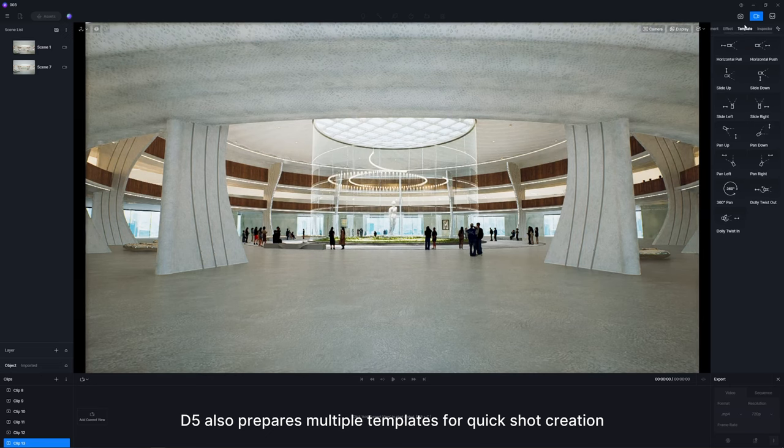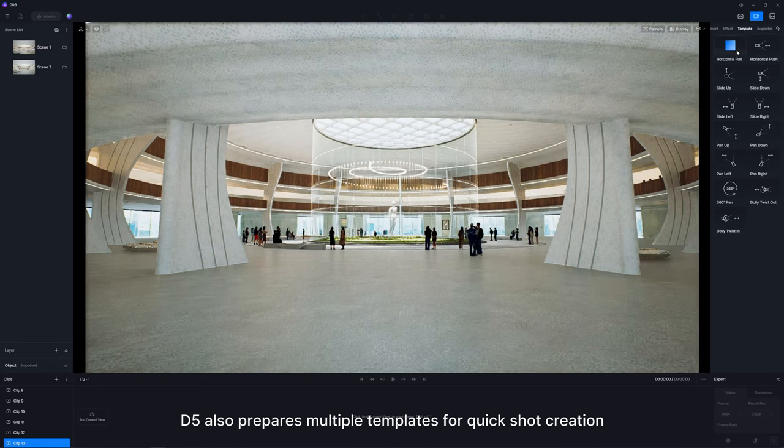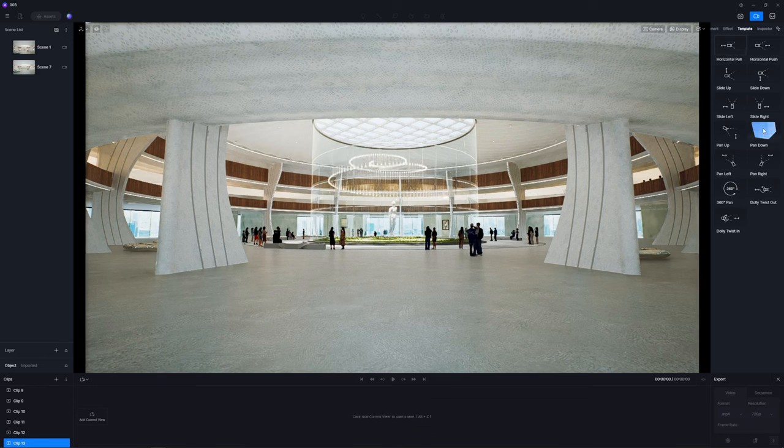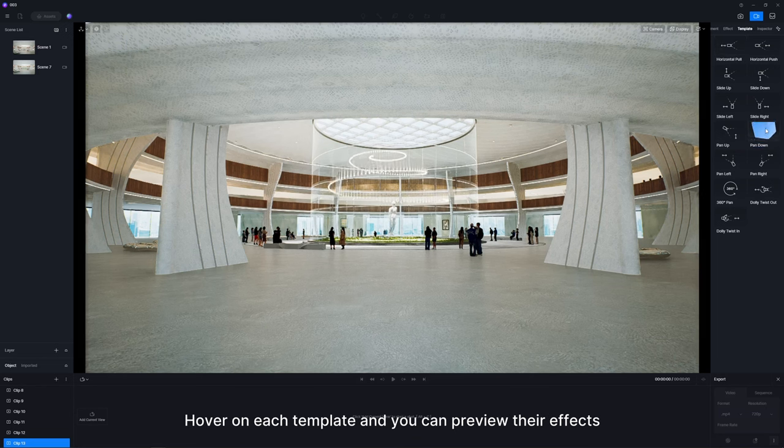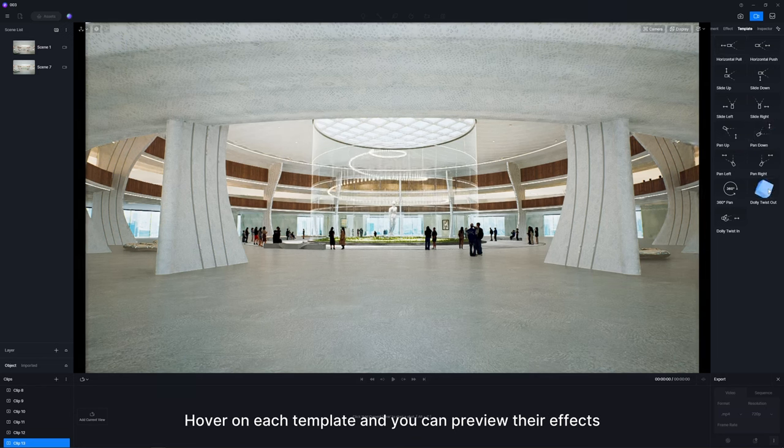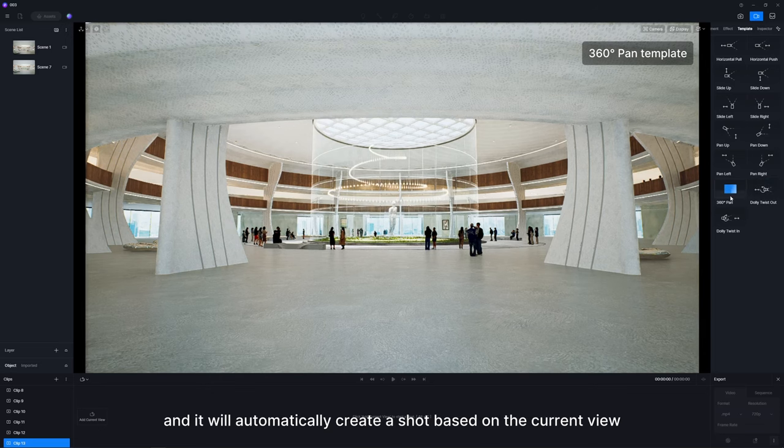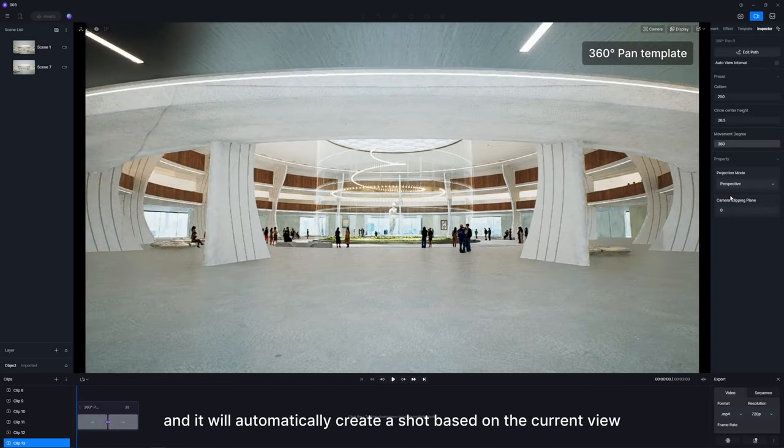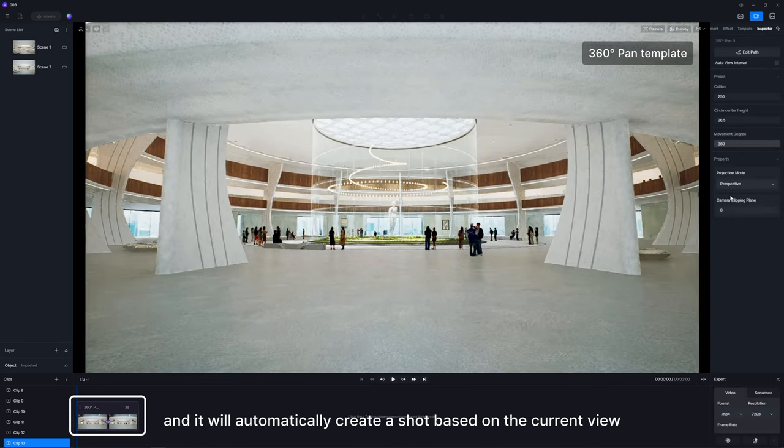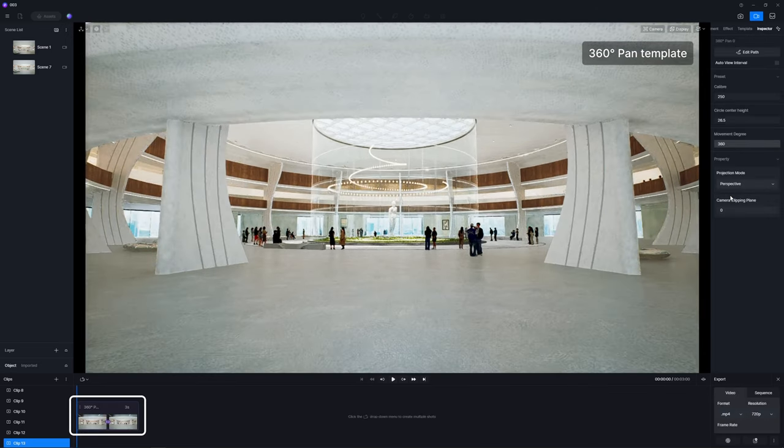D5 also prepares multiple templates for quick shot creation. Hover on each template and you can preview their effects. Click on the template you need and it will automatically create a shot based on the current view.